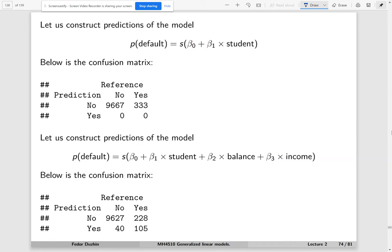These are the predictions of the more complicated model, which uses student status, balance, and income as variables. The confusion matrix is now different. To find the overall accuracy, we look at the diagonal of this confusion matrix — these are the labels that are predicted correctly. We take the sum of the diagonal entries divided by the sum of all entries of the confusion matrix.